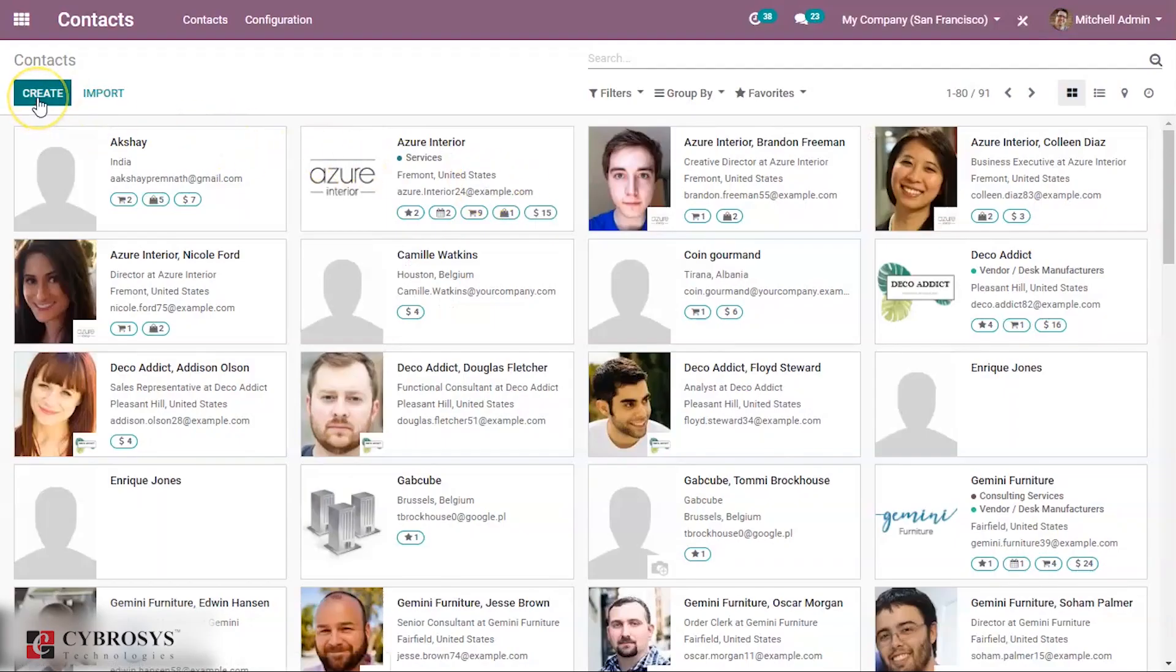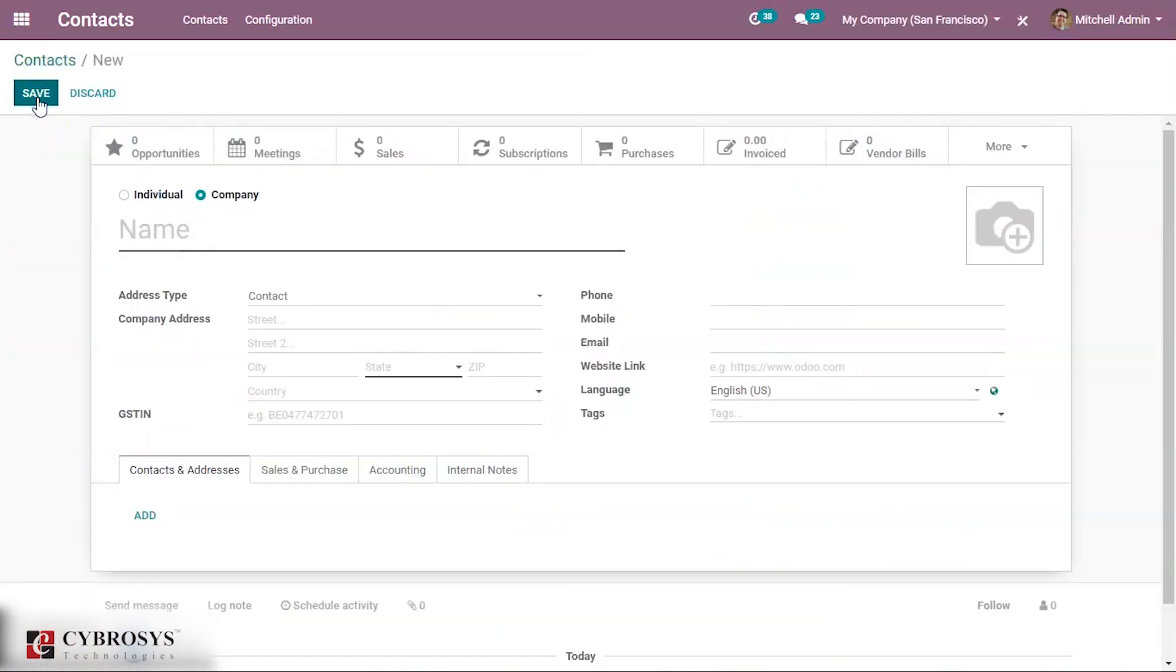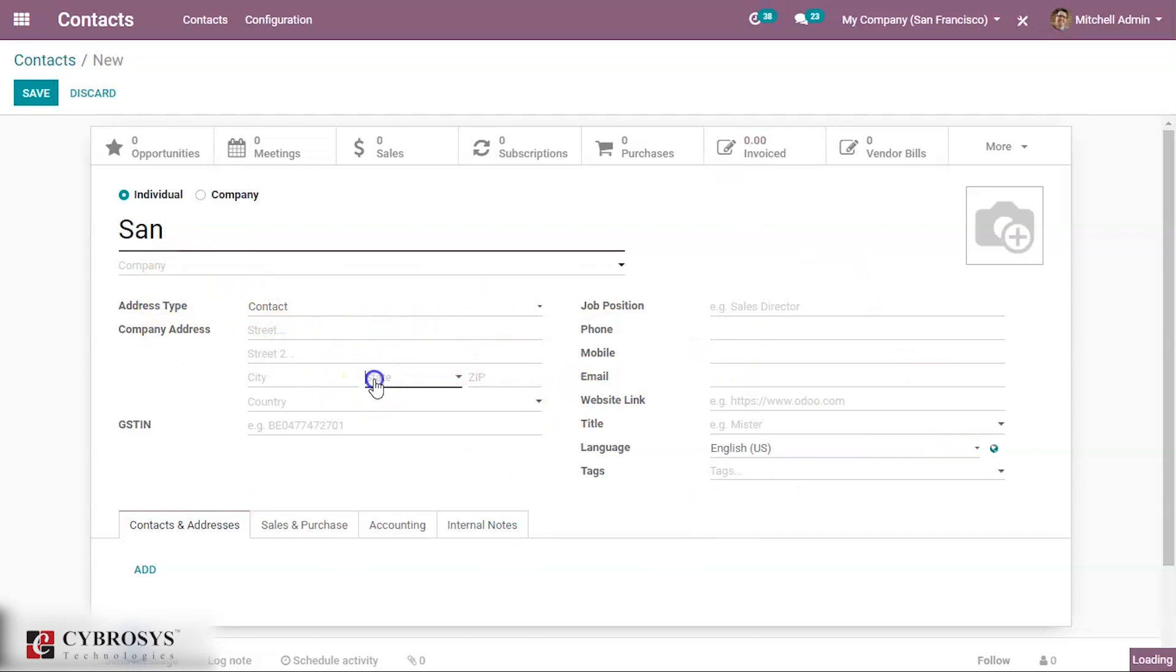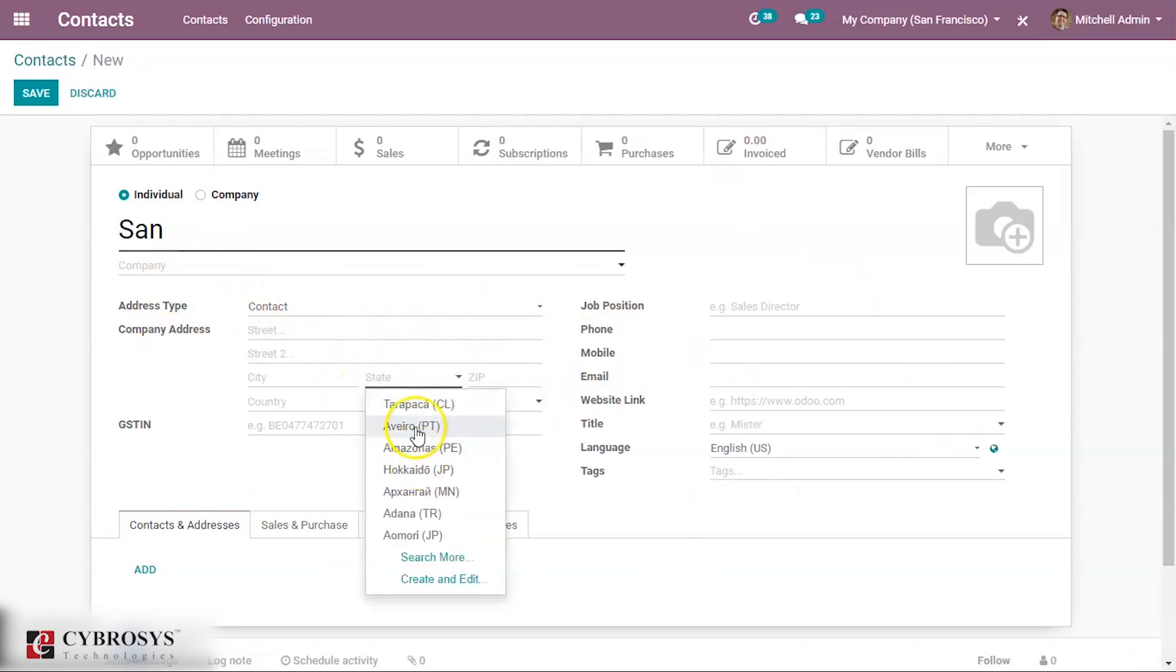Here you can create a new contact. Suppose I'm providing a contact for an individual. Here you can mention the name of your customer, his company, and fill the necessary details of this customer. Now let's save this.